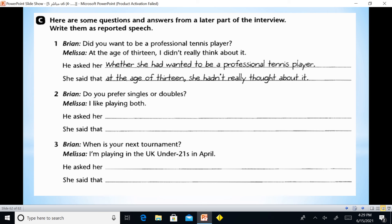Did you want to be a professional tennis player at the age of 13? — between Brian and Melissa. At the age of 13, I didn't really think about it. Here we have: he asked her — so this is about reported questions. We change to past tense. She asked her whether she had wanted to be a professional tennis player. So we notice the change of pronouns and the change of tense.